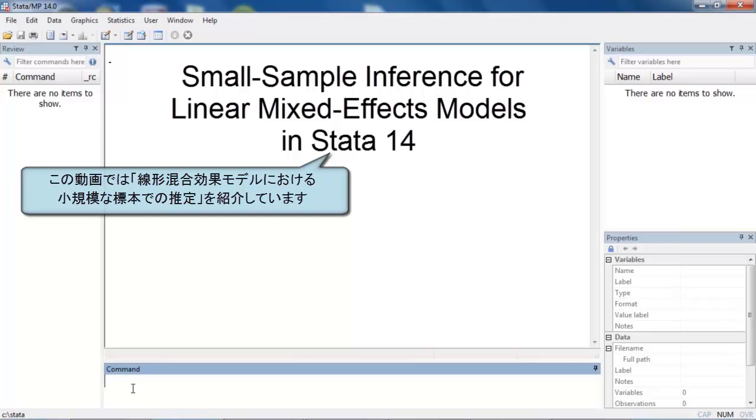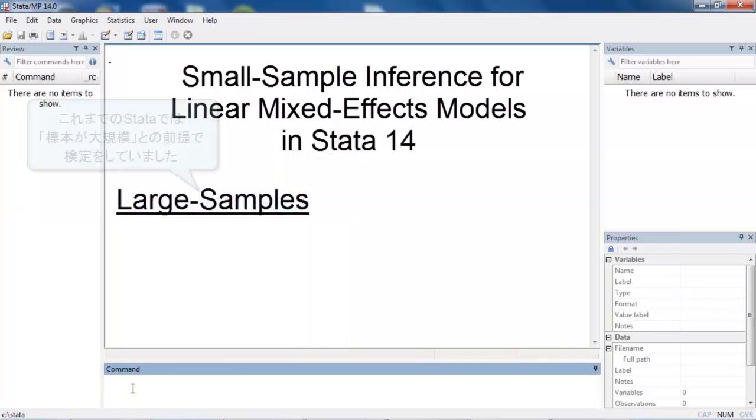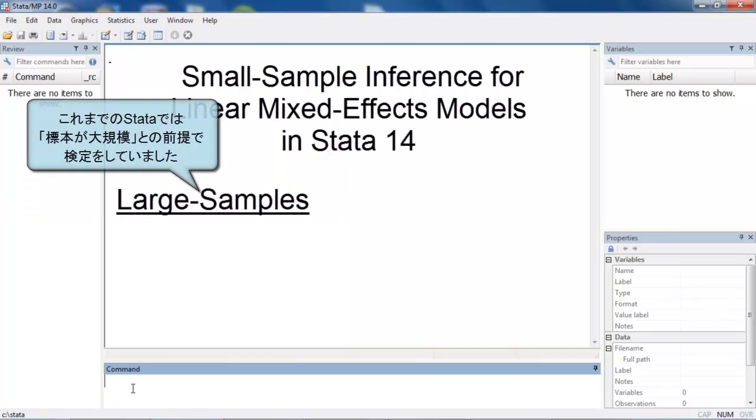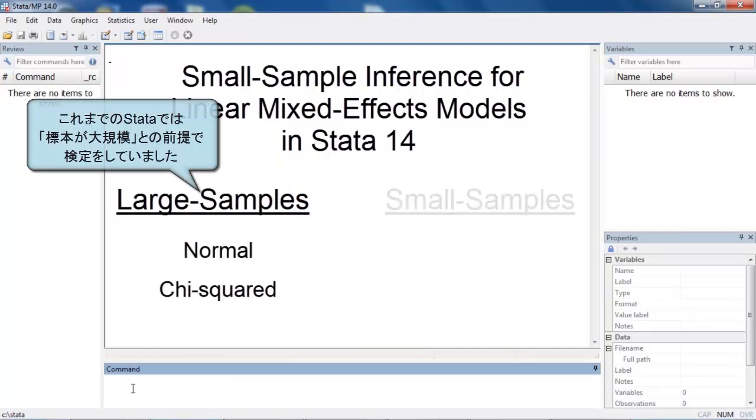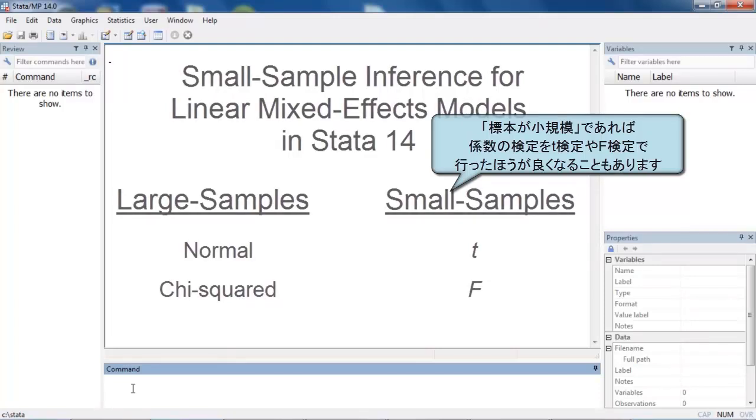Stata fits linear mixed effects models and, until now, provided only large sample inference based on normal and chi-squared distributions. In small samples, the sampling distributions of test statistics are known to be t and f in simple cases, and those distributions can be good approximations in other cases.